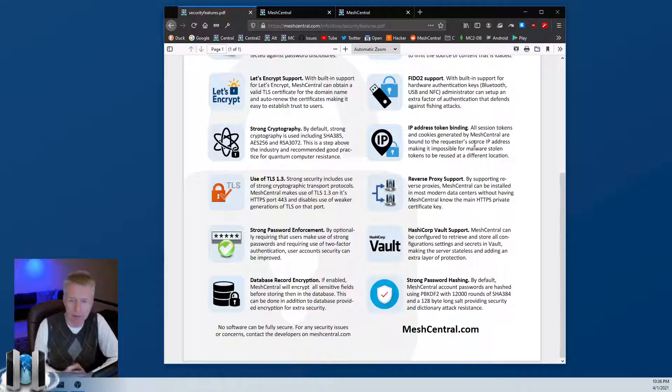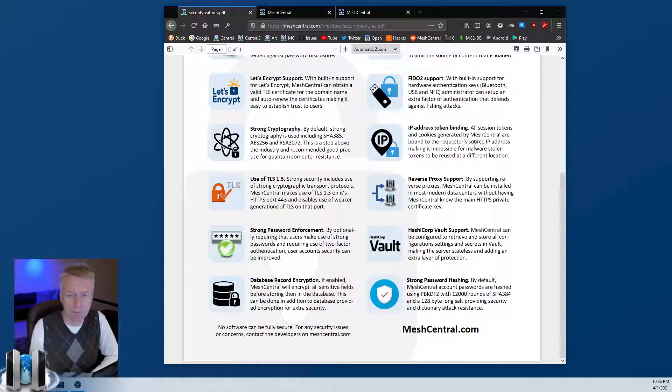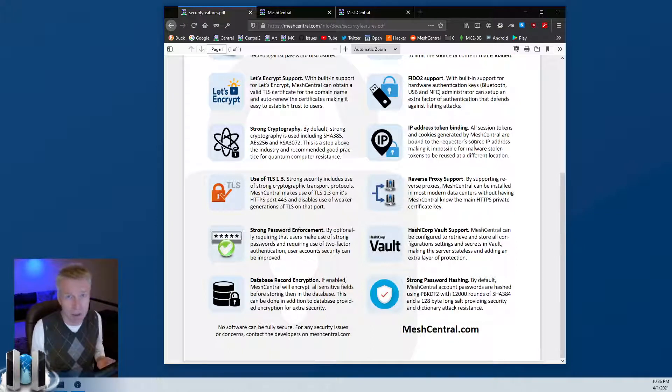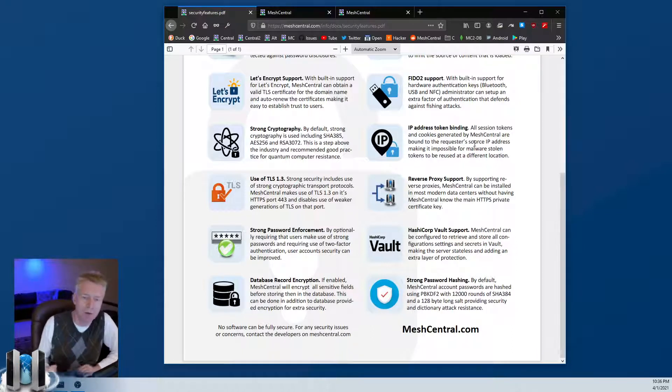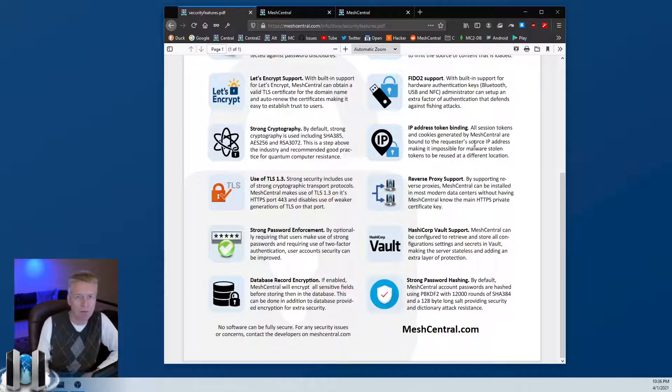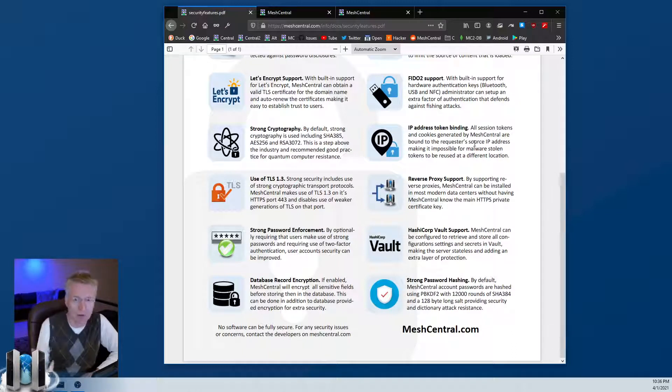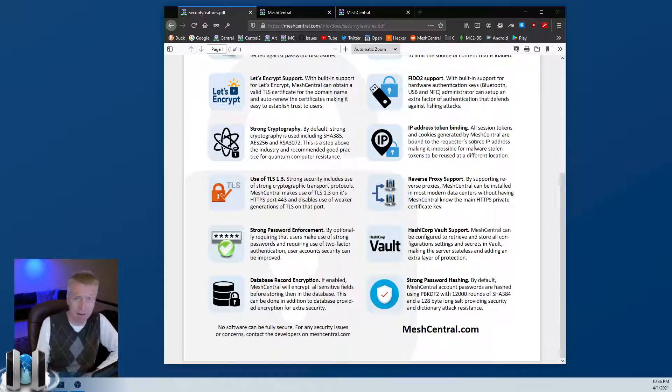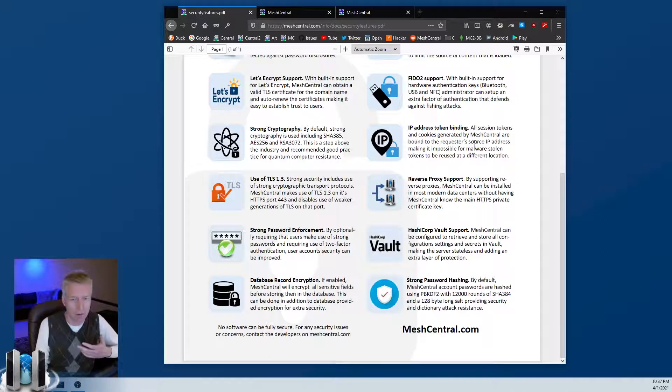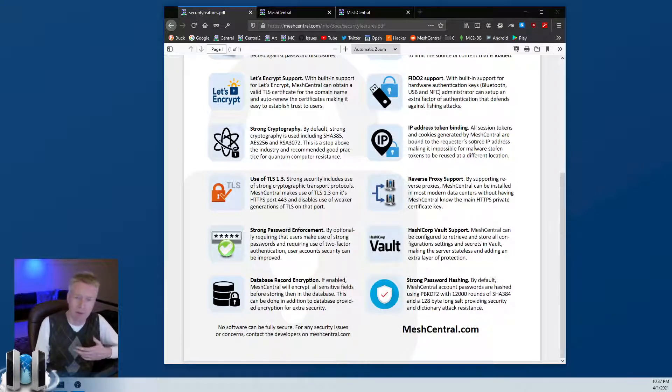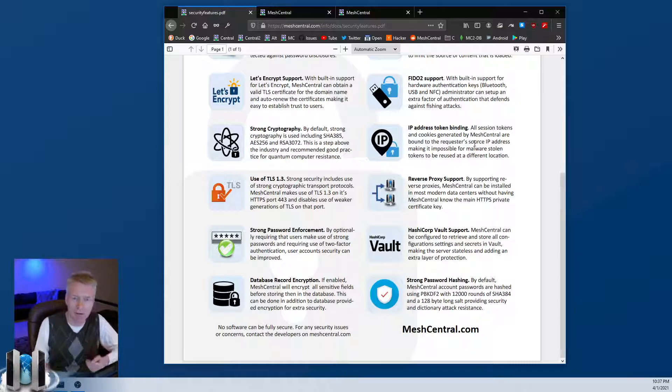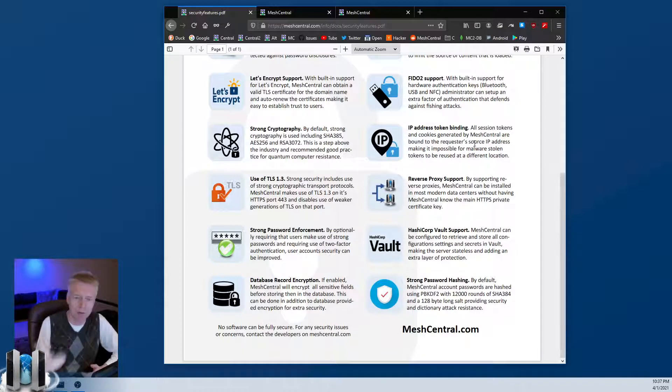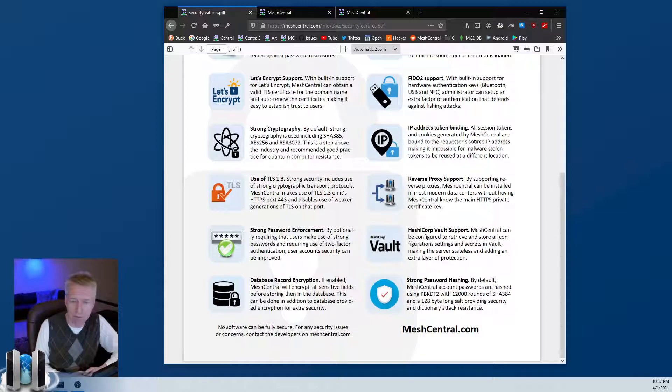Reverse proxy support - now this is nice in general, but it is also relevant for security. Because if your reverse proxy has additional security policies, additional security measures, or it has the TLS certificate for your server, then MeshCentral doesn't have to do that and MeshCentral doesn't have to know about your server's TLS certificate or some things like that. So it's an extra layer of protection if you place a reverse proxy, especially with strong security policies, in front of MeshCentral.